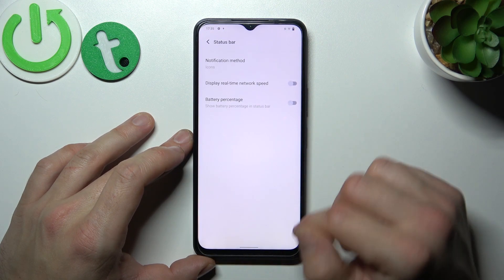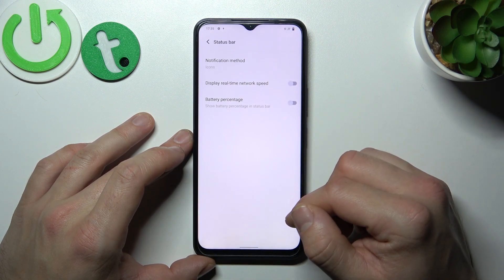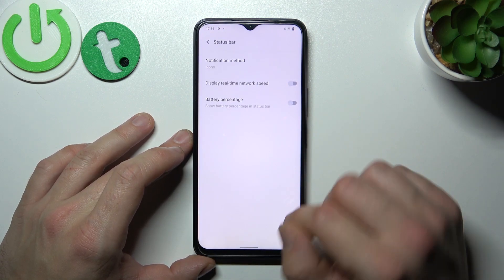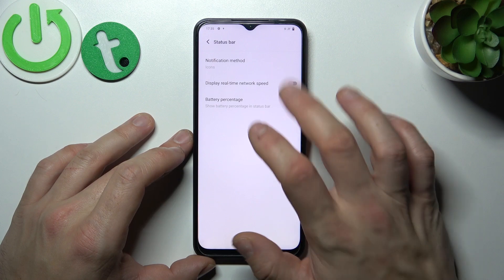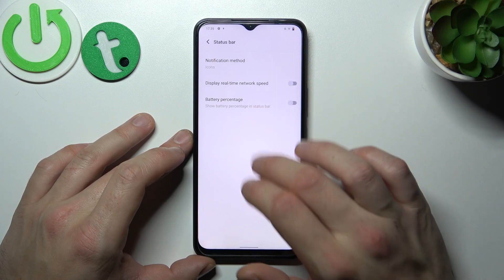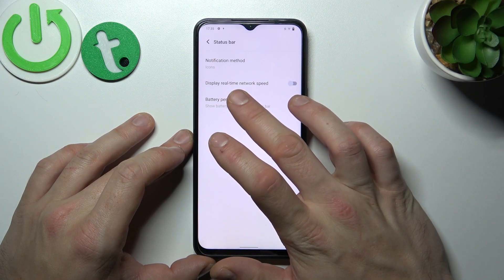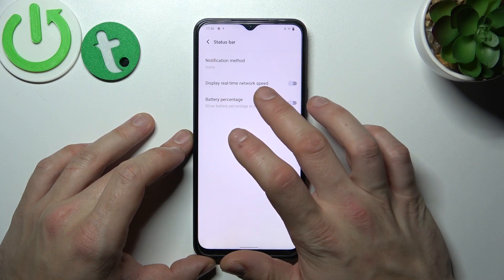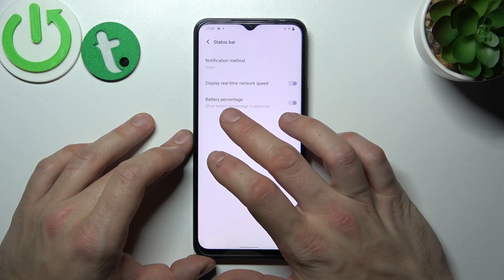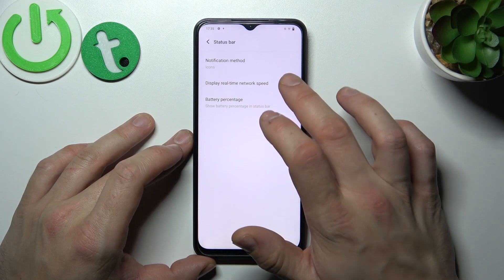You can adjust the status bar — for example, you can change the notification method, and enable display of real-time network speed and battery percentage.